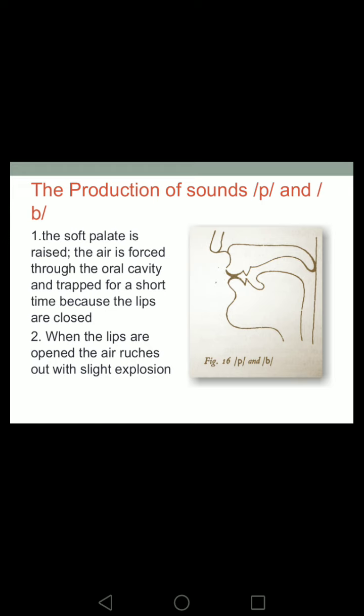When we want to produce the sound /p/ or /b/, the lips are closed so the air is trapped behind them. The air comes from the lungs, goes to the oral cavity, but becomes trapped. The next step is that when the lips are opened, the air rushes out with a slight explosion. The air was compressed in the previous step, and when the lips open to complete the sound, the air comes out with an explosion.